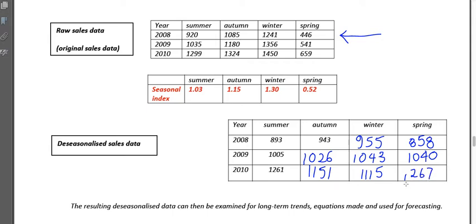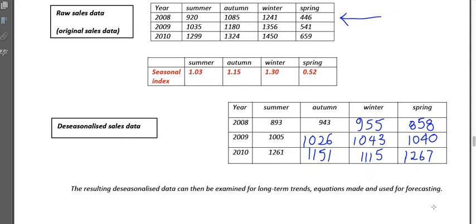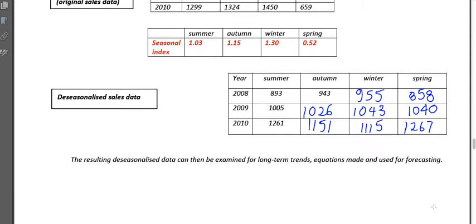That is our de-seasonalized data — the seasonal influence, those peaks and troughs, have been removed. When we graph it, we should see a smoother graph, and when we fit a line to it, it's going to be a stronger linear relationship, meaning our predictions will be more accurate. The resulting data can be examined for long-term trends, equations, and forecasting — we can look at the gradient, see if it's going up or down, form an equation, and use that equation to forecast future values.